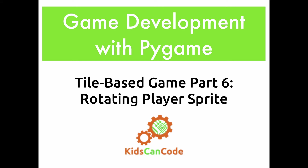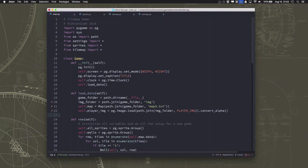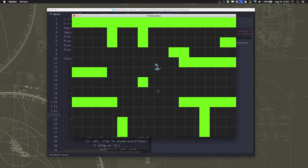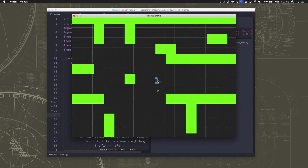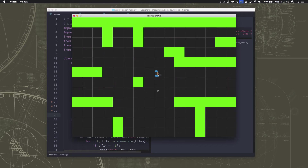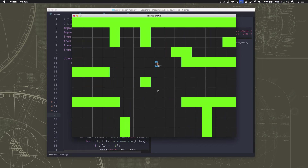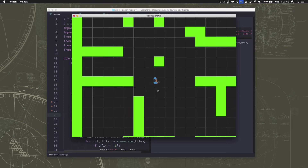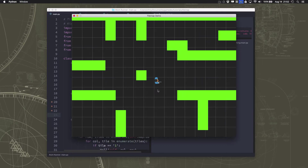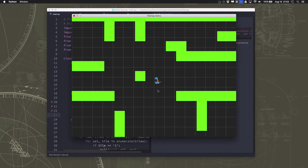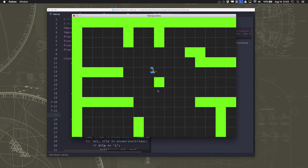Welcome back to game development with Pygame. This is part six of our tile-based game, and in this video we will be implementing rotation for our player sprite and dealing with several problems that that's going to cause, that are going to make things work a little differently than they have before. We have our player sprite — this little blue character with a gun — and we want to make this sprite have free rotation, able to point in any direction 360 degrees, so we need to talk about how we're going to control that and deal with graphics, collisions, and everything like that.